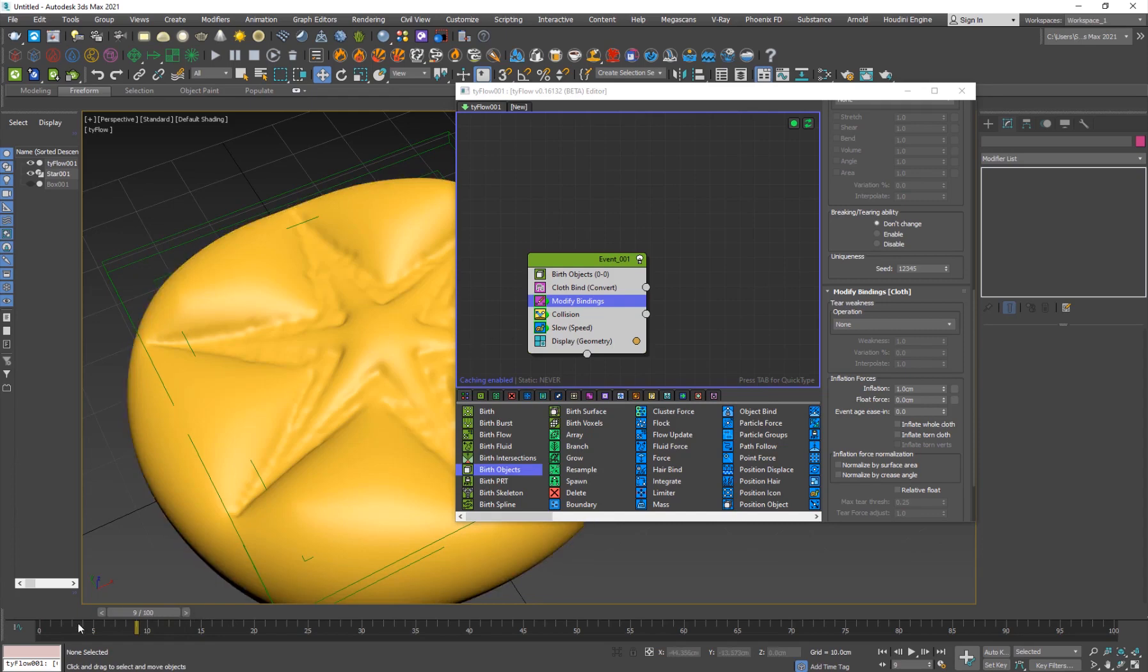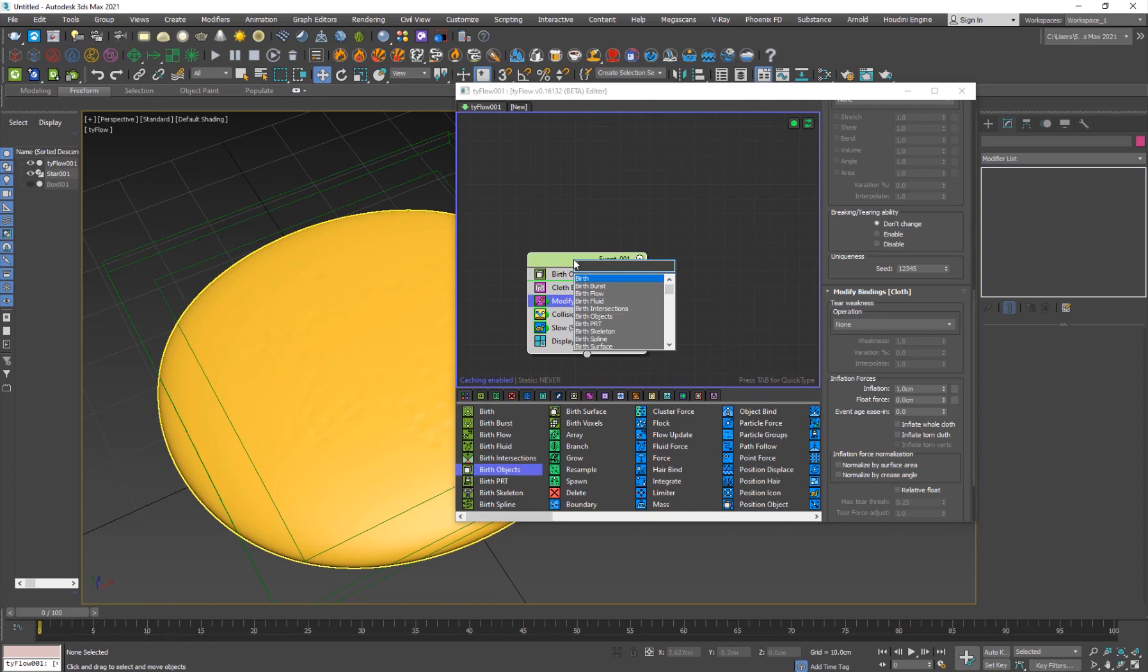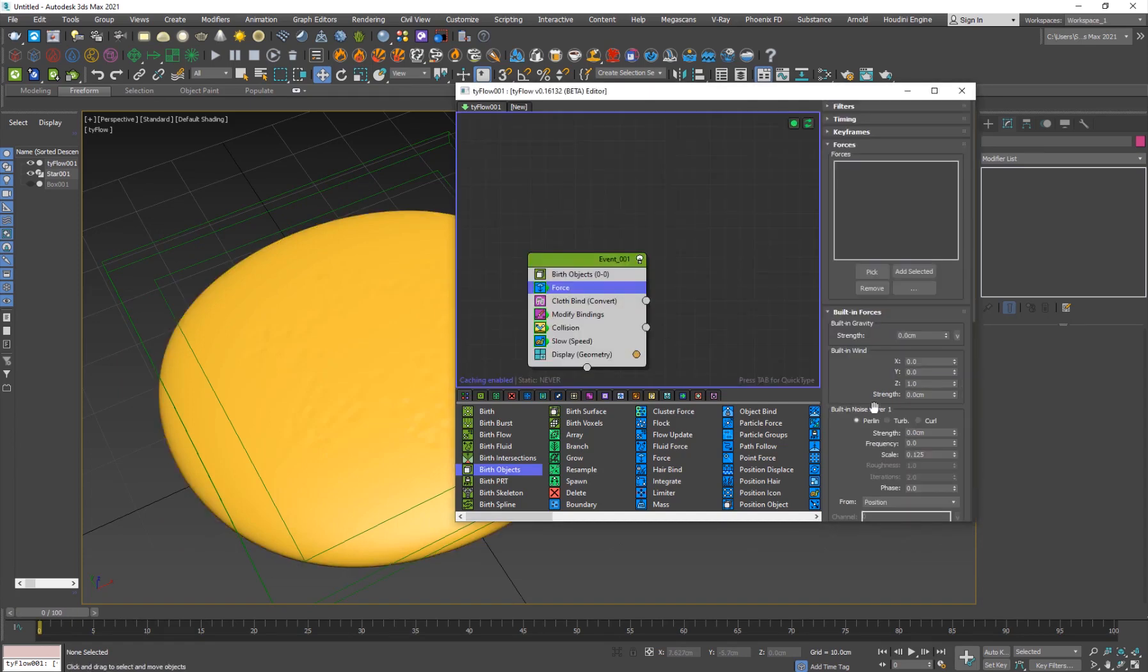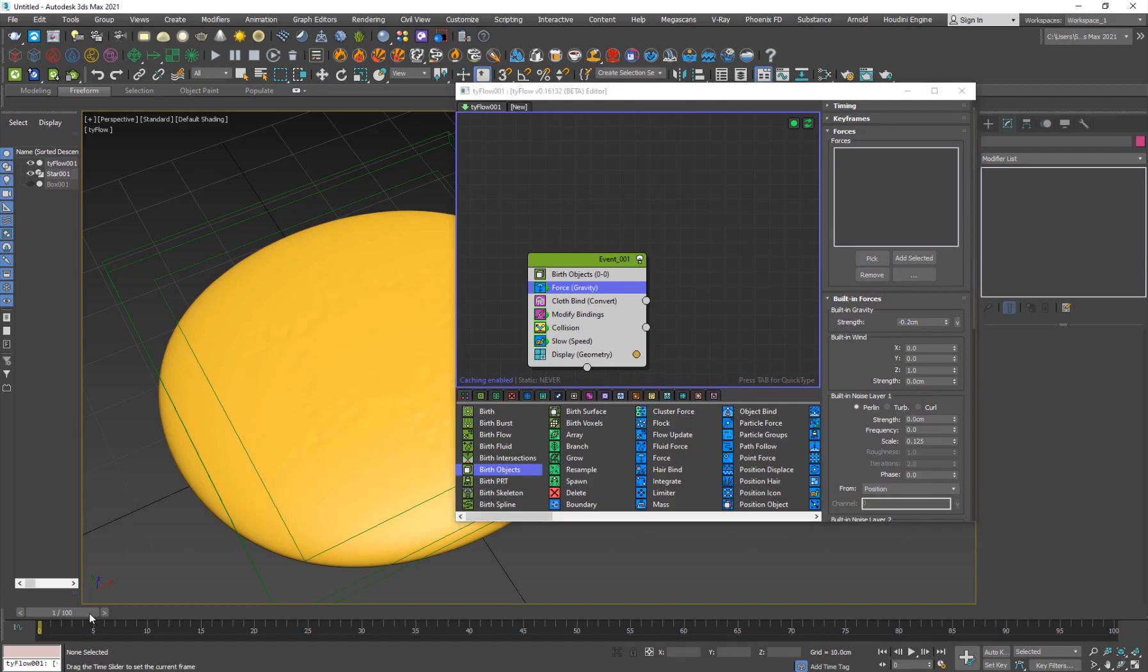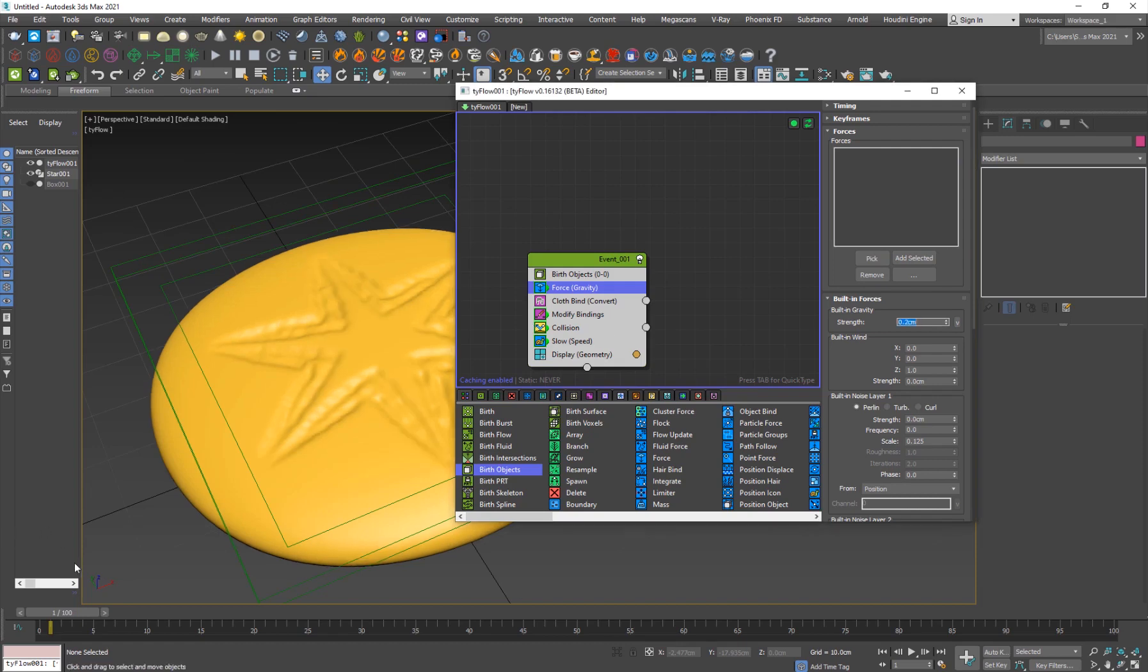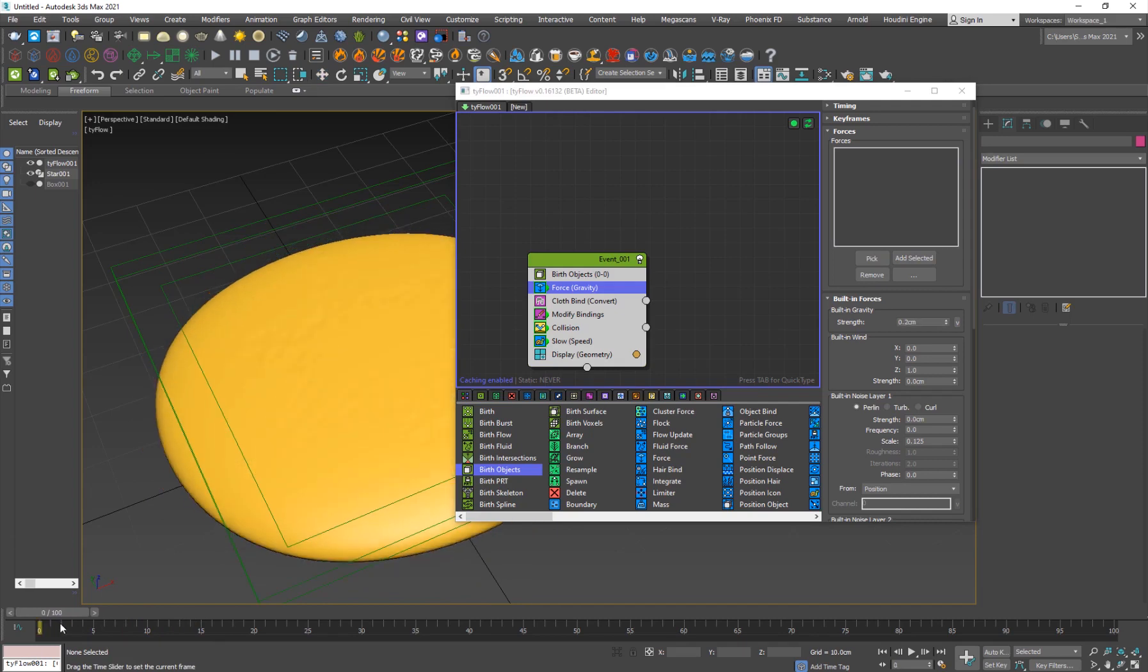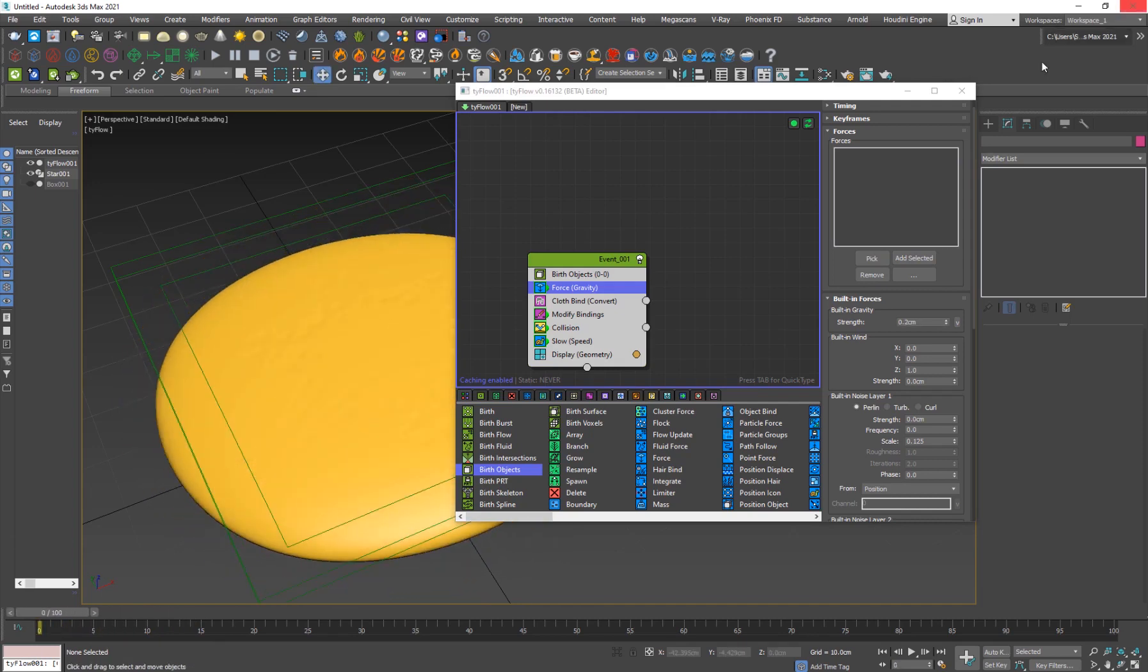In this case I'm just going to add a force here because I want the cloth to sort of go up a little bit. So add a force, hit tab to bring up the search. I'll set the gravity to negative 0.2 so that it'll go down. I think it's going down so I'll set it to 0.2 so that it goes up. Just like that, you can see that it is sort of moving up.